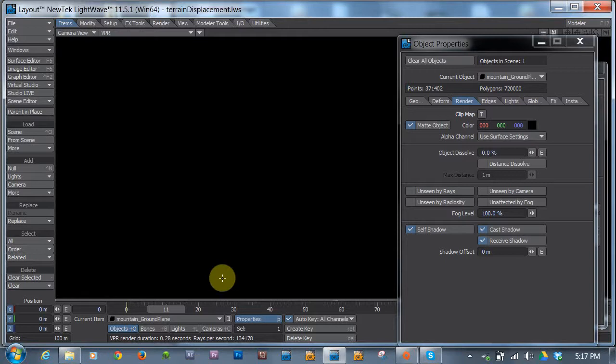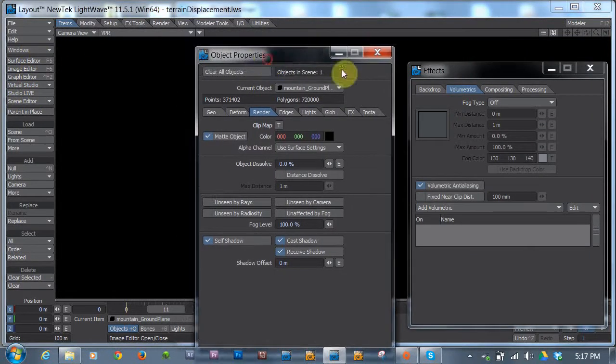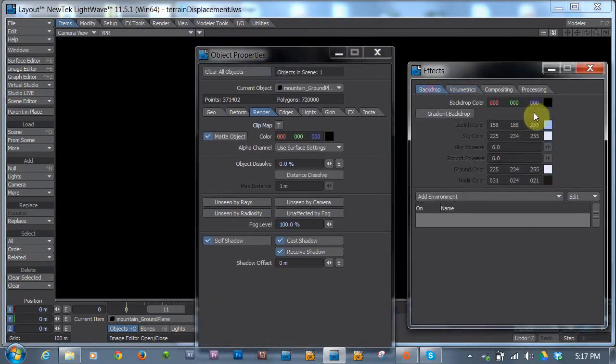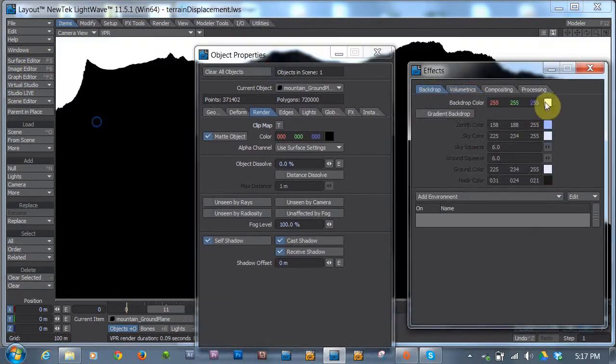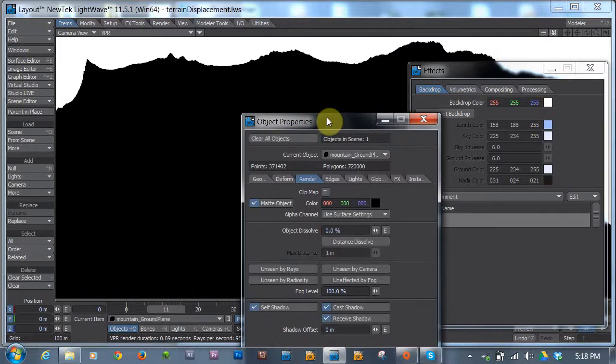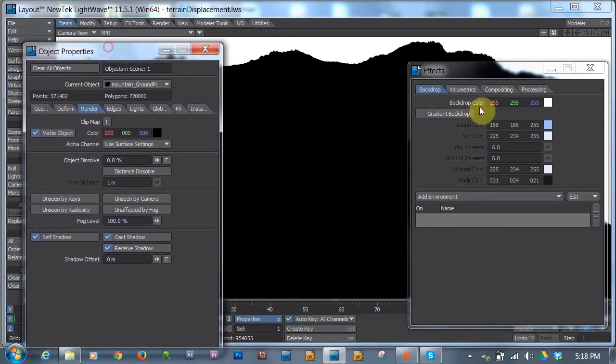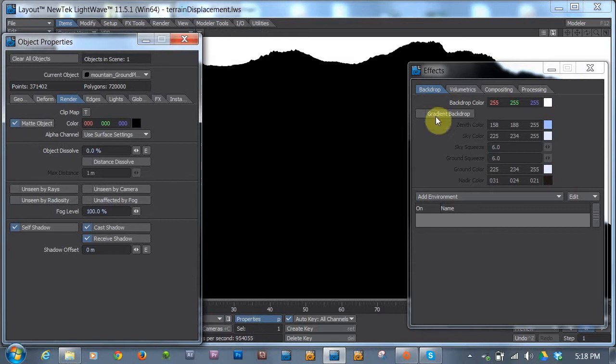If I switch over to the VPR mode where the interactive renderer, you can see it is completely black. And say we wanted the closest point to us to be black and the farthest point to be white. Let's change our background setting to, well it's over here on this tab backdrop. We'll change our backdrop to white. And there we go.